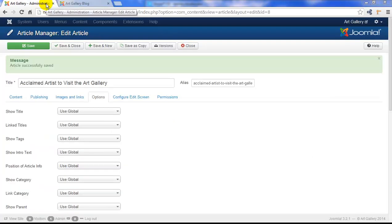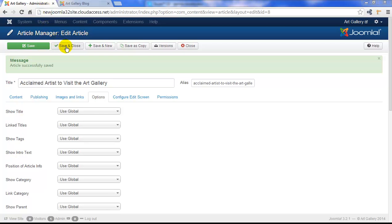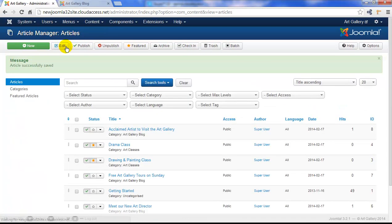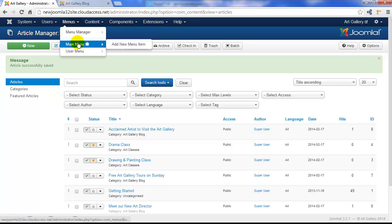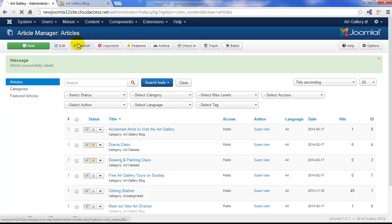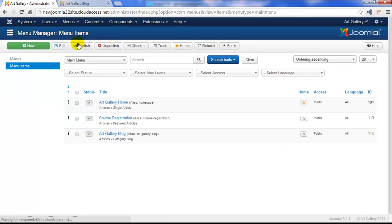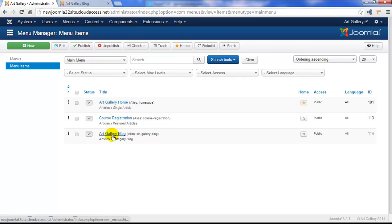we can override the global article option setting by using the menu article option setting. Let's save and close this article completely and go to our menu manager. We'll open up our main menu and then we'll open up the art gallery blog menu item.